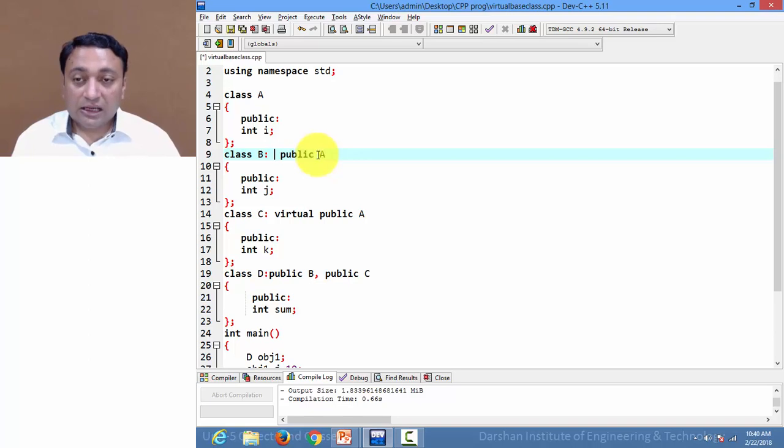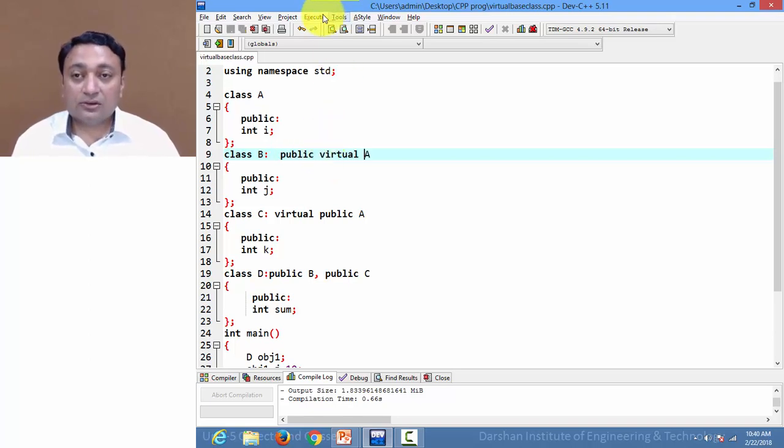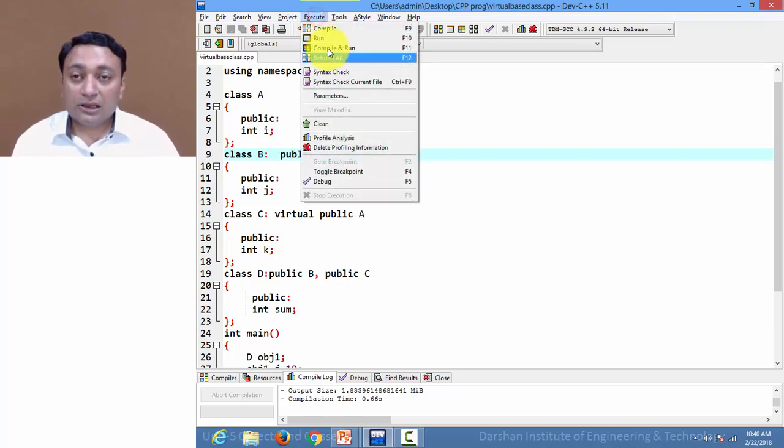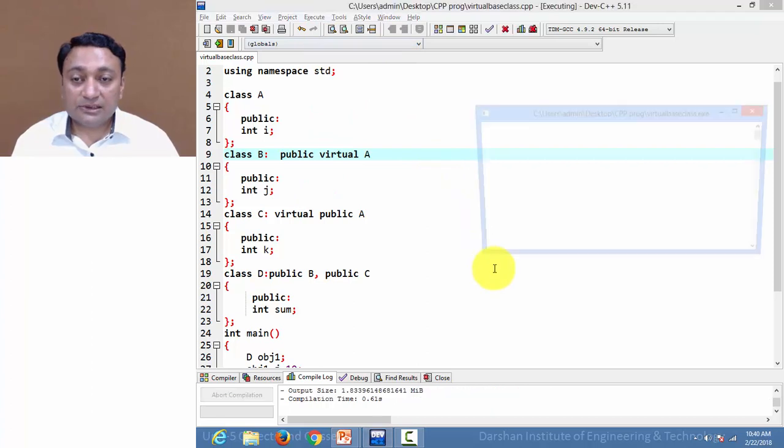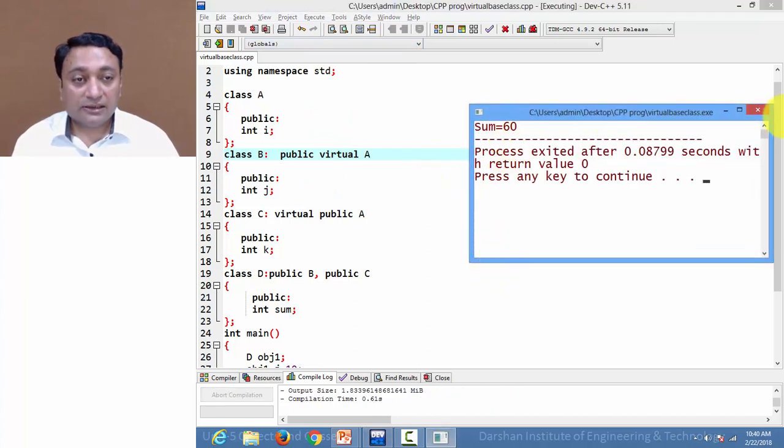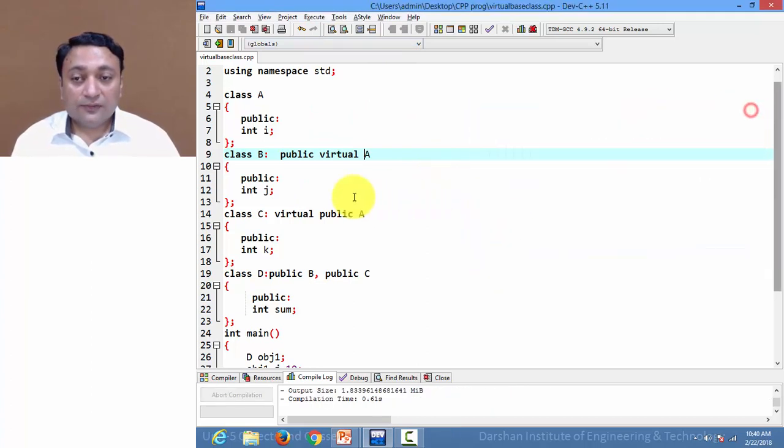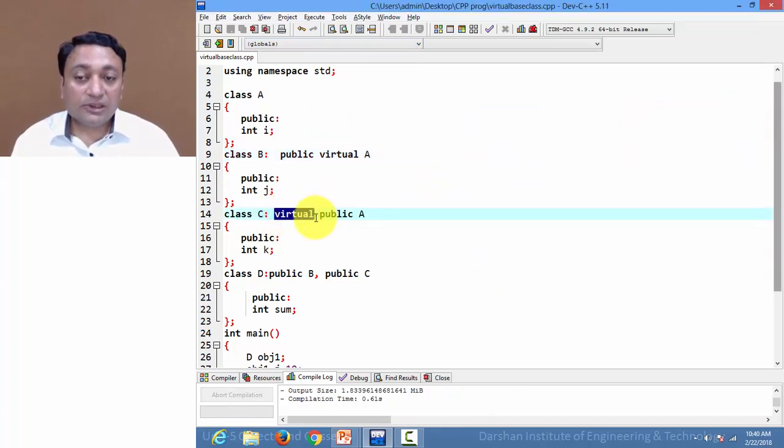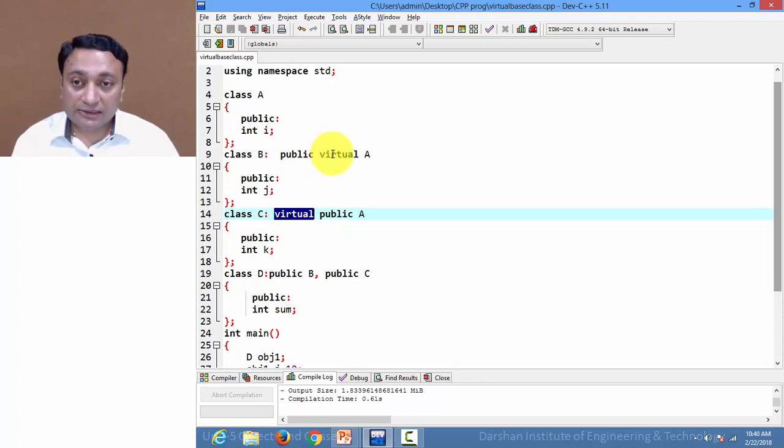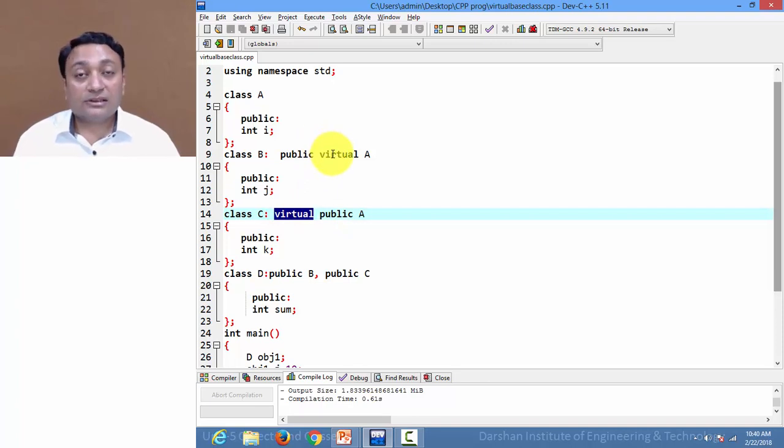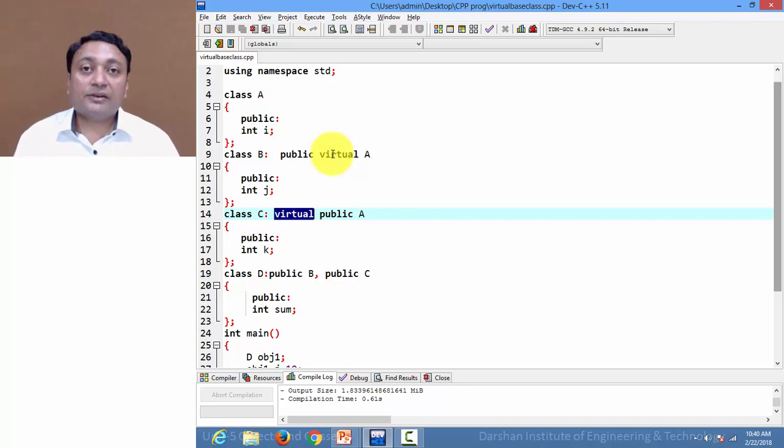This is also allowed in C++ syntax, so if you write the virtual keyword before the access mode or after the access mode, it is allowed. So this is the way how method overriding and virtual base class works. Thank you.